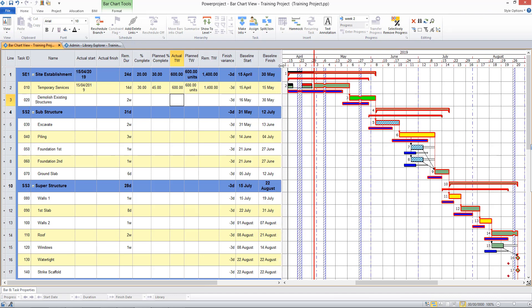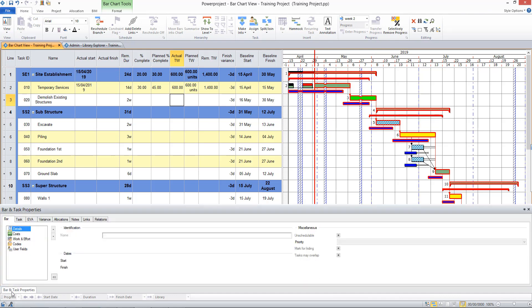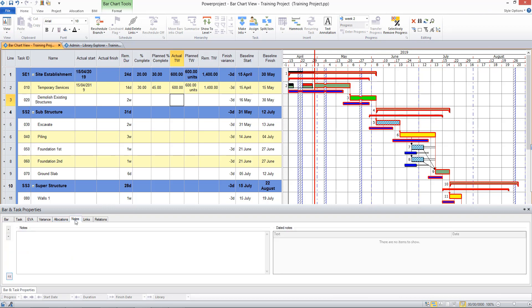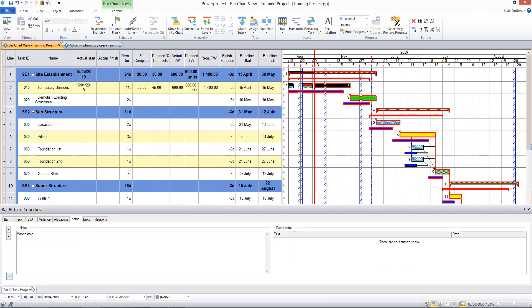If I wanted to record notes to keep records of the delays in my project, one way of doing it is to enter a note into the bar and task properties pane on the notes section. And so if I select a task, I'm able to right-click on the right here to add a dated note.